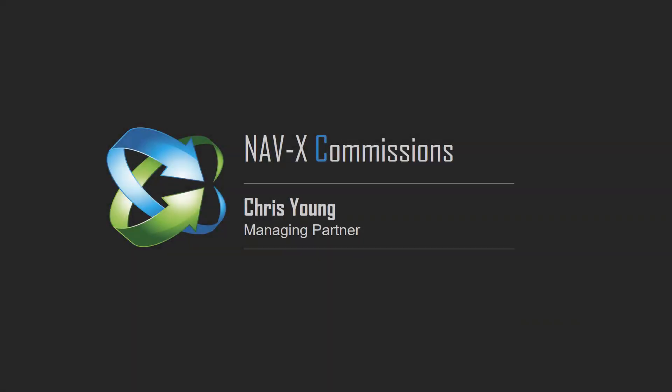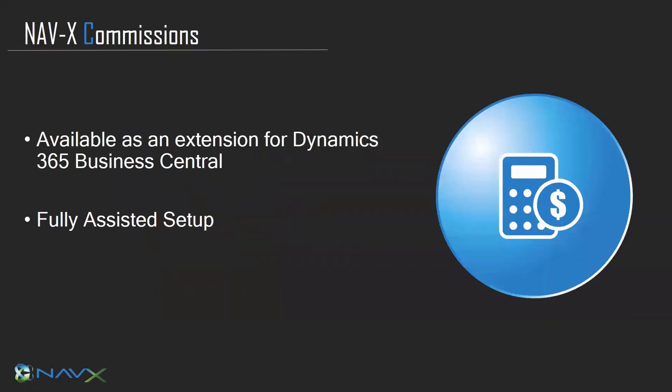Hello and welcome to another presentation of a NAVX extension. The extension presented in this video is Commissions. The Commissions extension is available for Dynamics 365 Business Central as well as legacy versions of Microsoft Dynamics NAV back to version 2015. The system incorporates a fully assisted setup to make it very easy for you to get started.